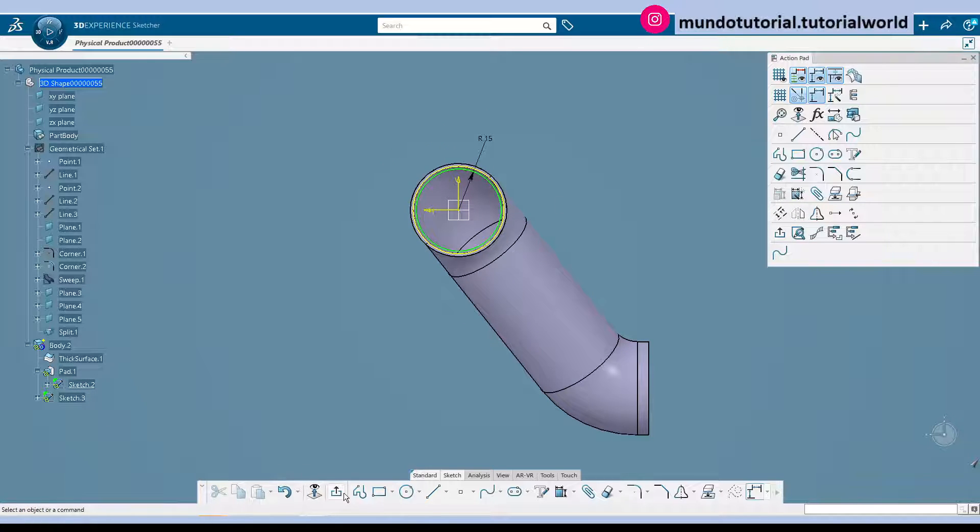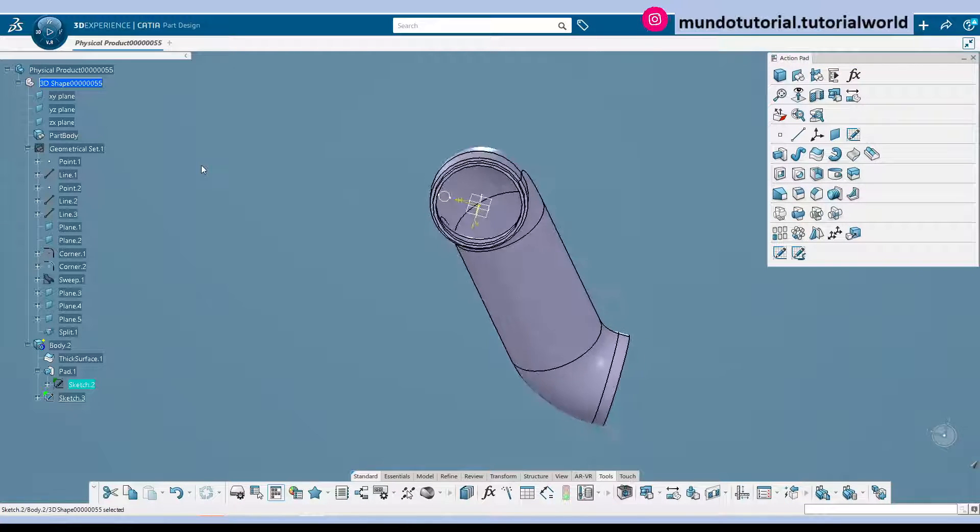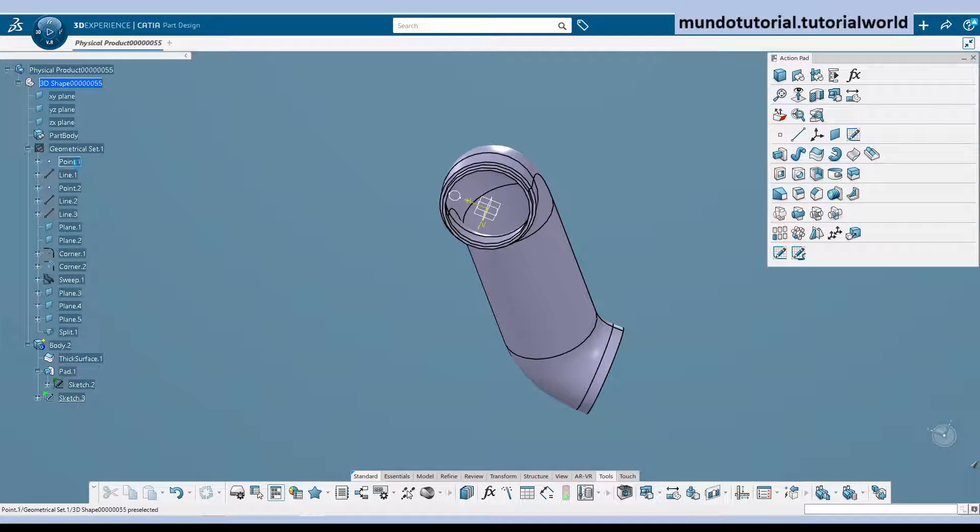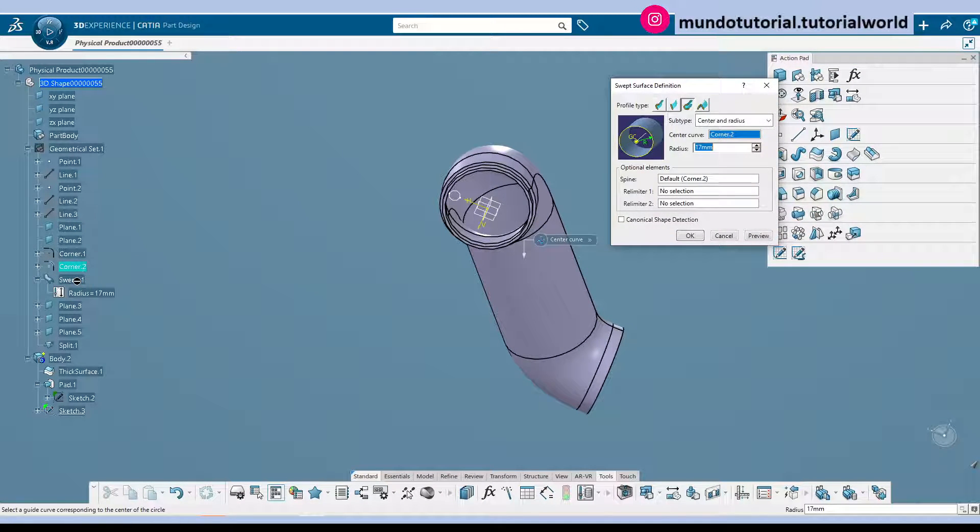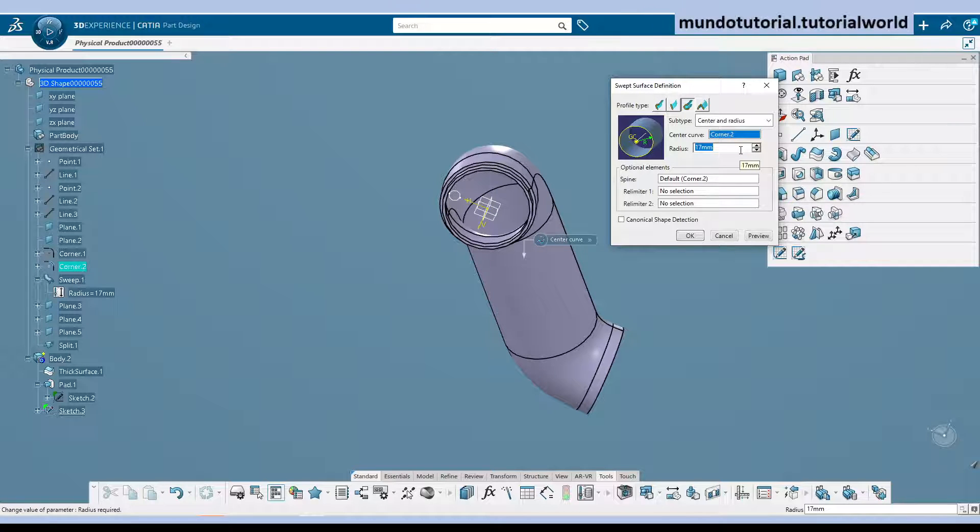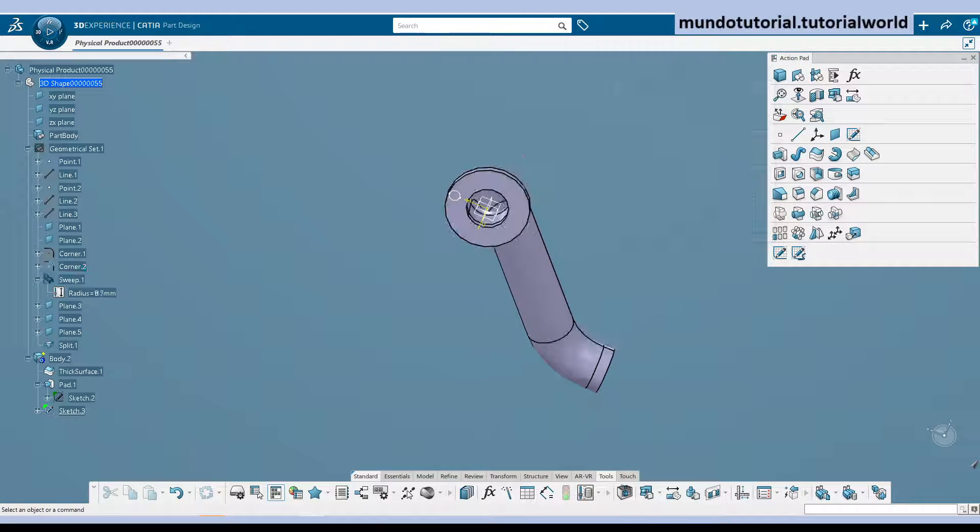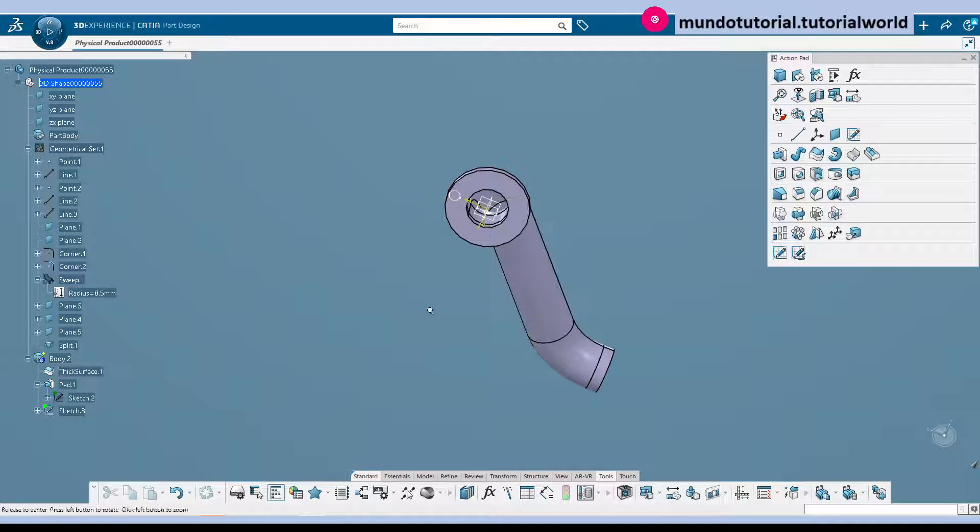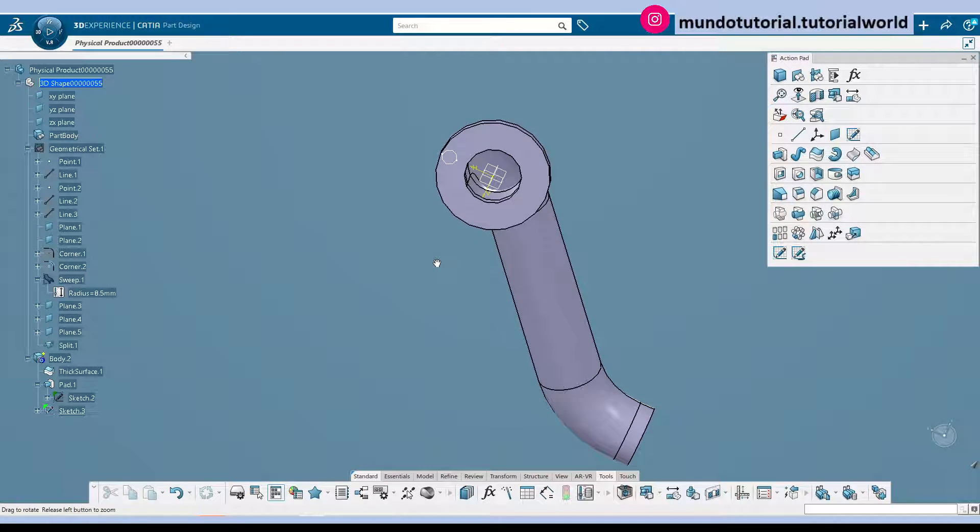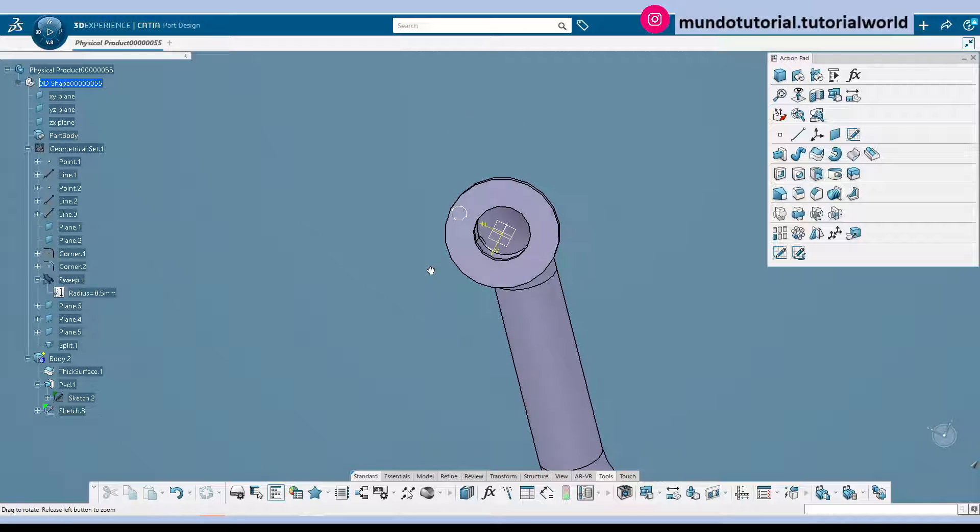So I think I have made the same mistake. When I have defined the sweep operation. It will be diameter 17. No radius. So it's going to be 8.5. Now it makes more sense.